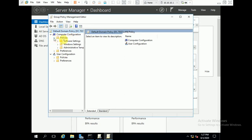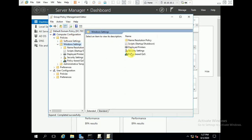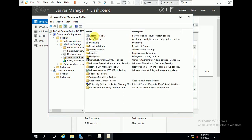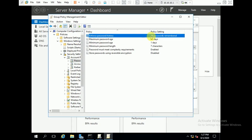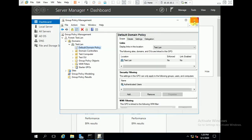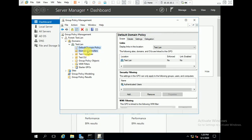You can see that we had renamed the Default Domain Policy as 'Default Domain P', but now it is restored as 'Default Domain Policy'. We also changed the account policies — specifically the password policy — and you can see it is restored to its default. We had set it to 10 passwords remembered, but now it is restored to the default of 24 passwords remembered. In this way, you can restore the Default Domain Policy or Default Domain Controllers Policy.